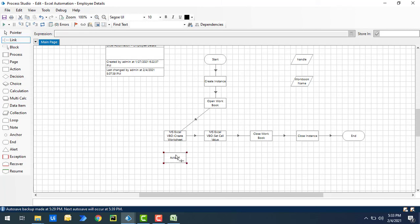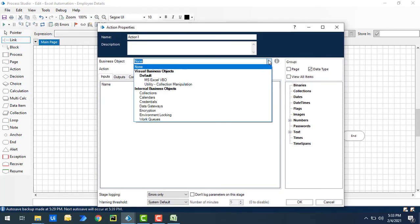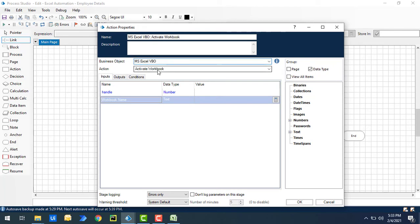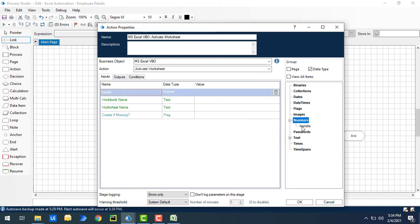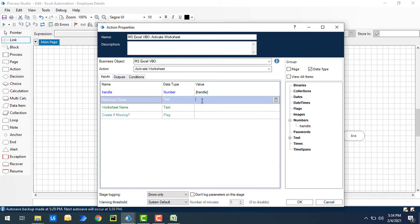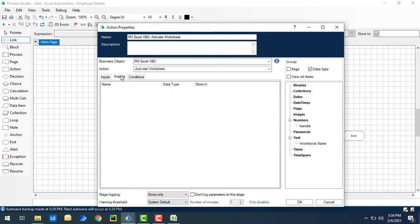To activate the worksheet we have an action called Activate Worksheet. Let's drag and drop an action stage onto the canvas and set the properties. I'll select MS Excel VBO and the action Activate Worksheet. Inputs are Handle and workbook name — 'employees.' For the worksheet to activate I'll give 'test.' If the worksheet is not available it will create it, but our goal is to activate an existing one.